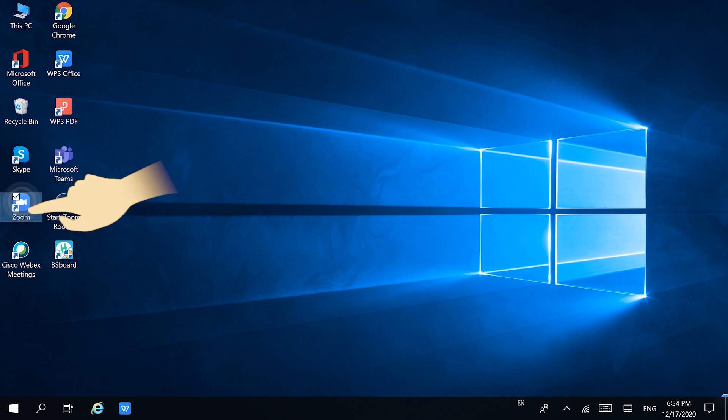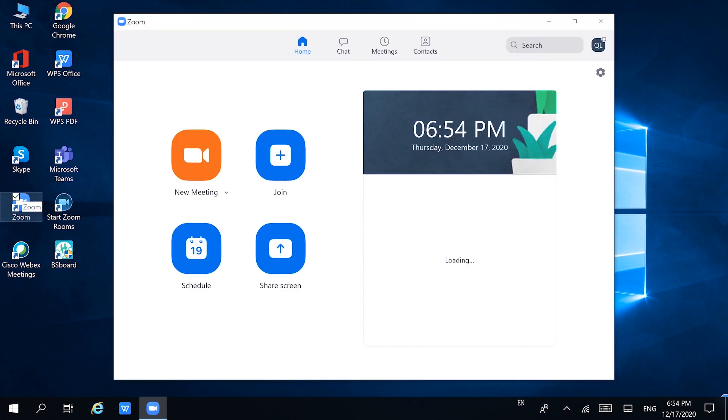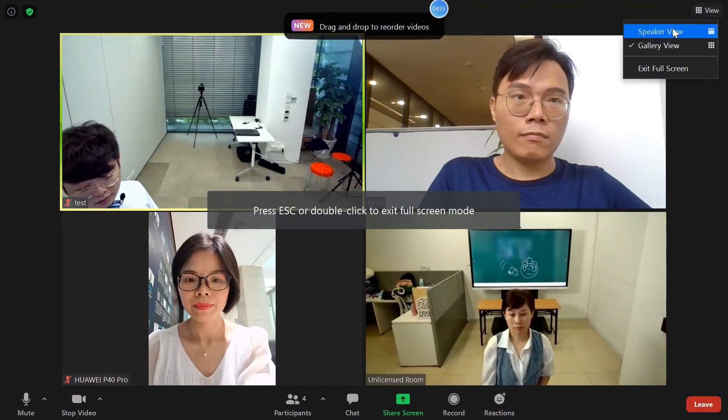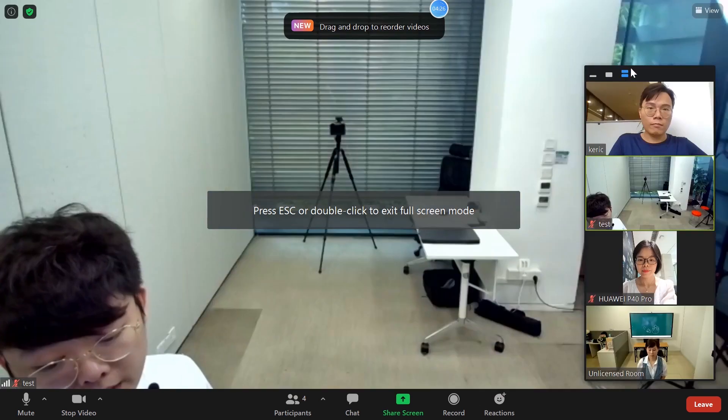Let's open Zoom for example. Click new meeting. As you can see, we are in the meeting now.